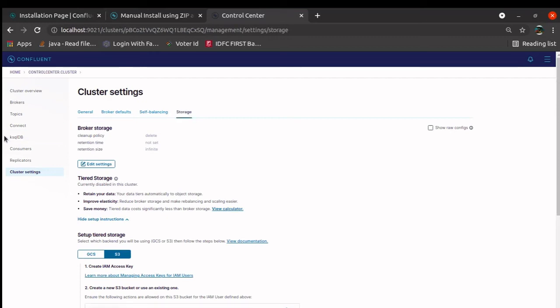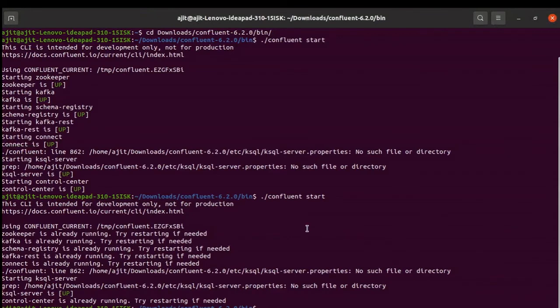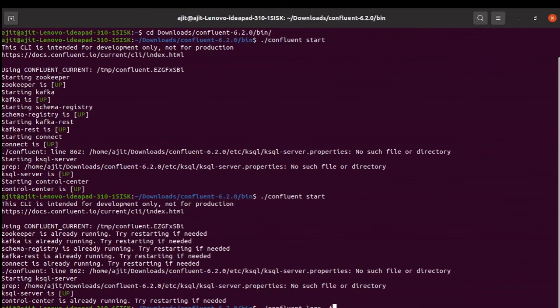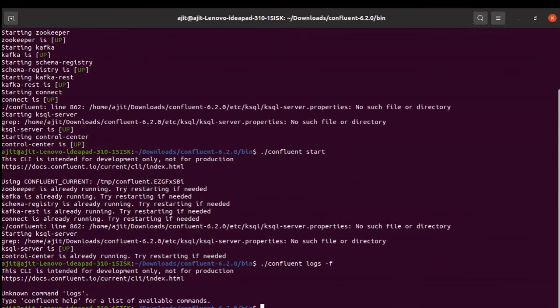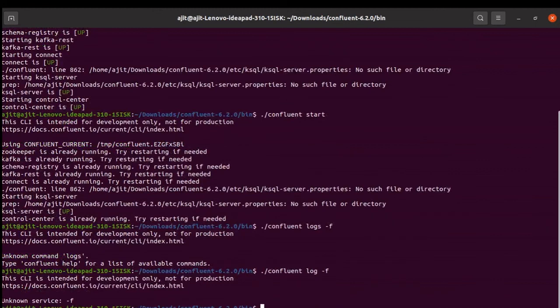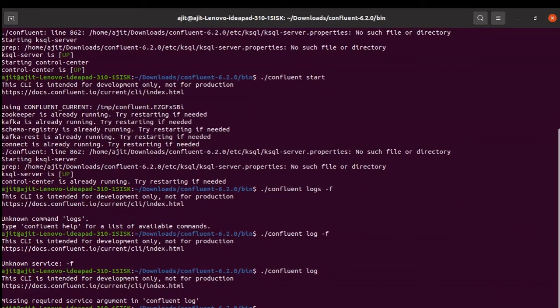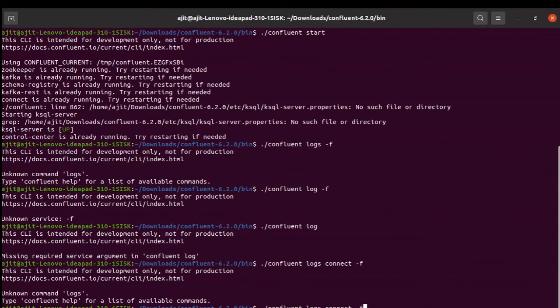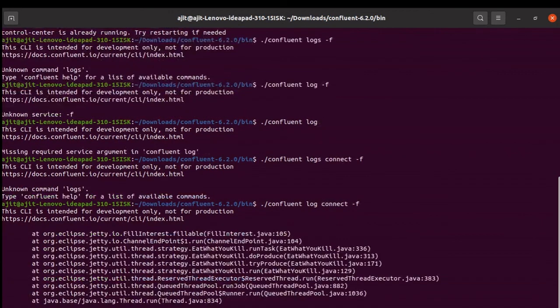Now, as I said, there are a couple of commands I would like to show you. To stop the server and to see the logs. This is an option, Confluent stop, to stop the server. Before that, let us see logs minus f. This command is Confluent logs connect minus f.